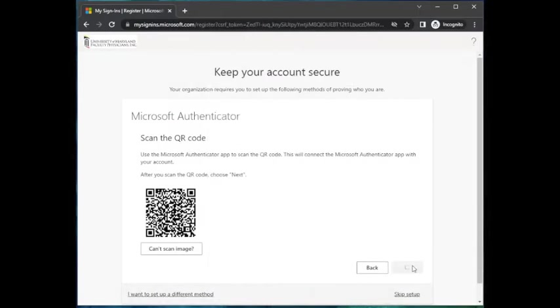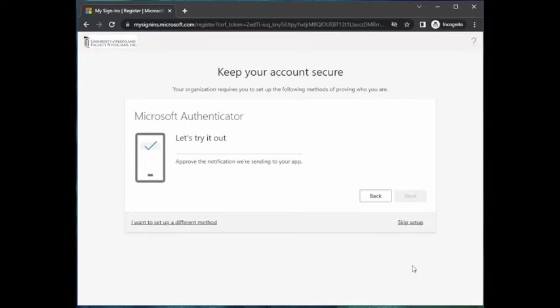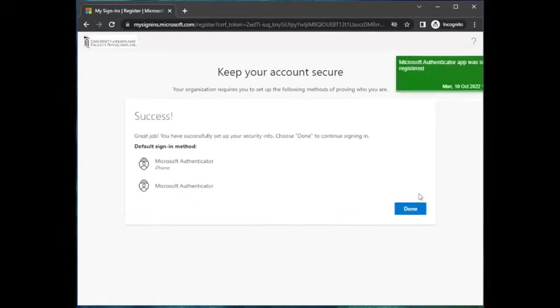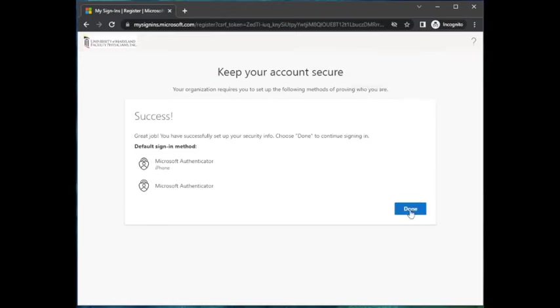Now that your account has been added, you will need to verify that it is working properly. A test verification will be sent to the Authenticator app. Select Approve on the mobile app pop-up notification. Once you complete the verification, you will receive confirmation the notification was approved and a confirmation that your security info has been successfully set up.